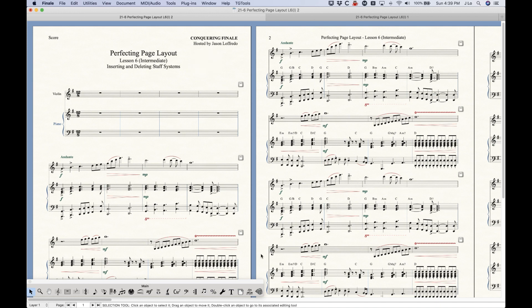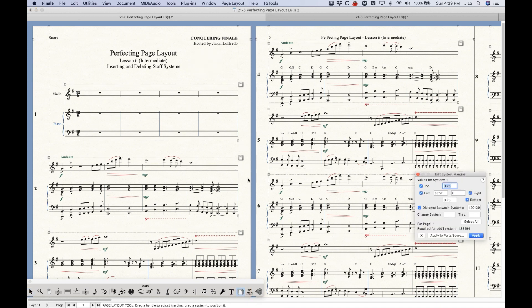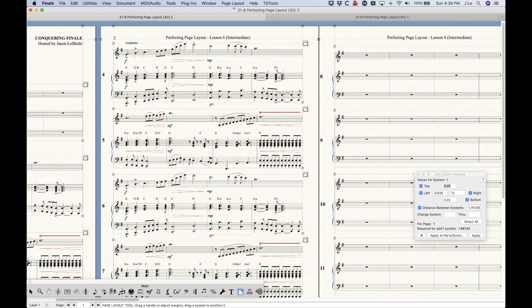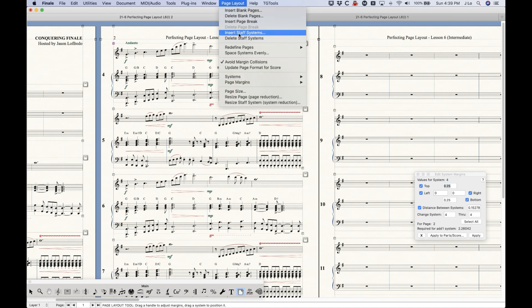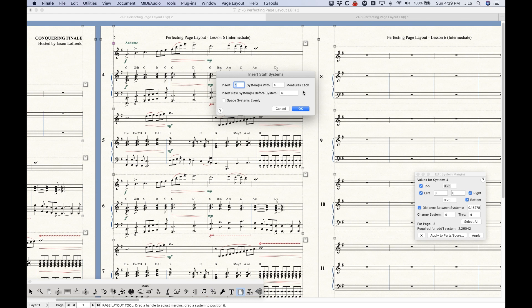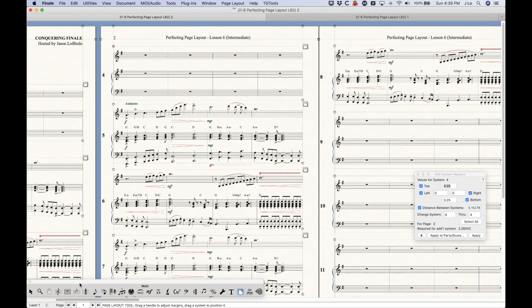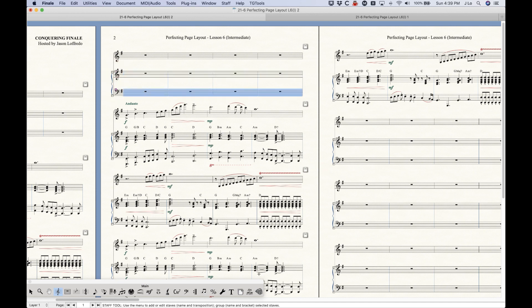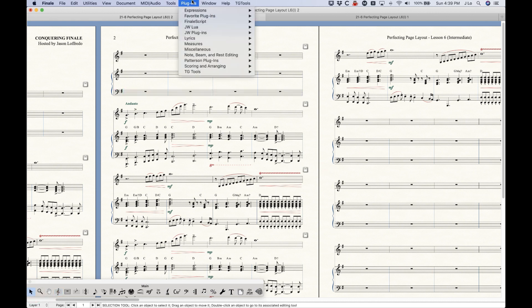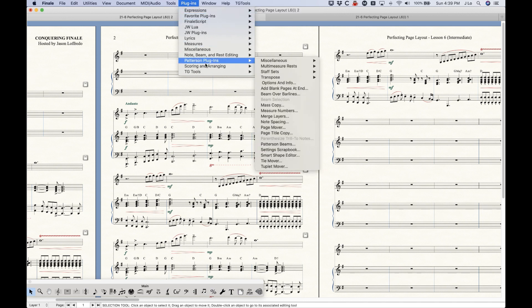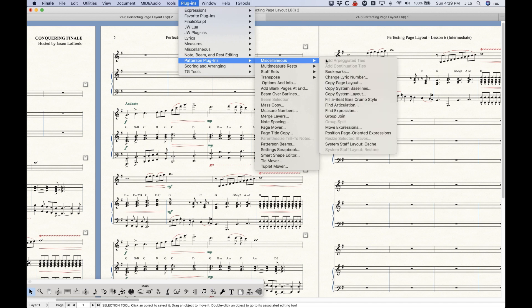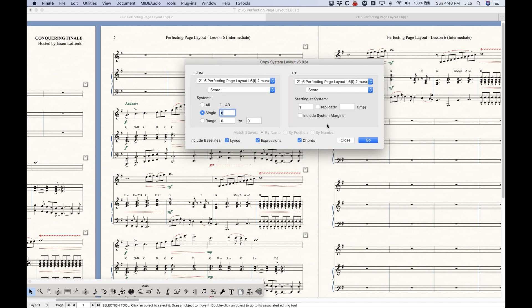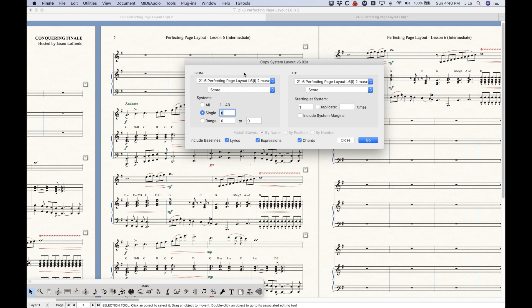I do want to talk about a couple of plug-ins that actually help with these issues. I'm going to insert a staff system before system four again, just like this. And once again, the thing about this is that the staff spacing will always be set to one, so there's not much you can do about that. However, there is a nice little Patterson plug-in. Now, this is a third-party plug-in, so you'll have to go fetch this, and there's a link on my website. There is a Patterson plug-in in the miscellaneous category here called Copy System Layout. This plug-in has a lot of functions, including you're able to actually copy system layouts from other files into the file you're looking at. There's a lot of stuff going on here from scores to parts, all kinds of things.